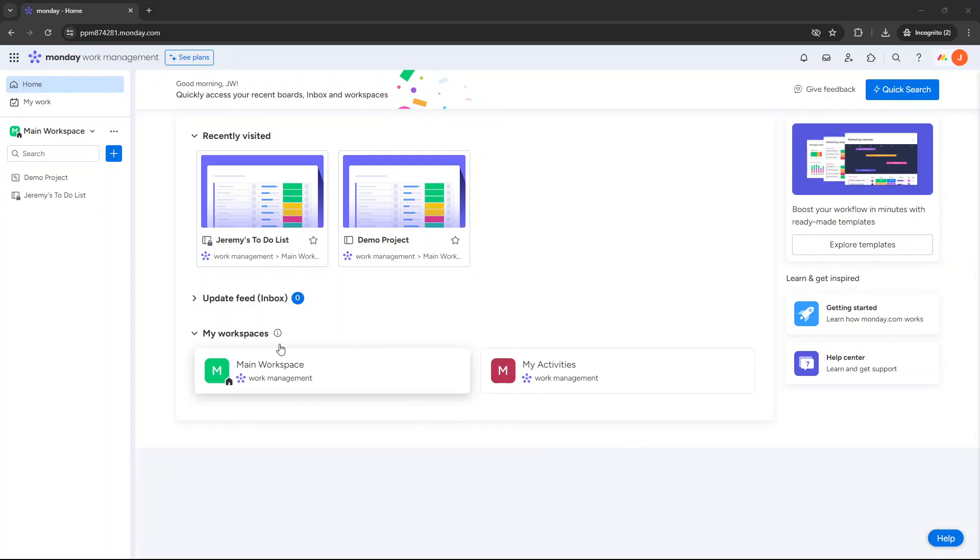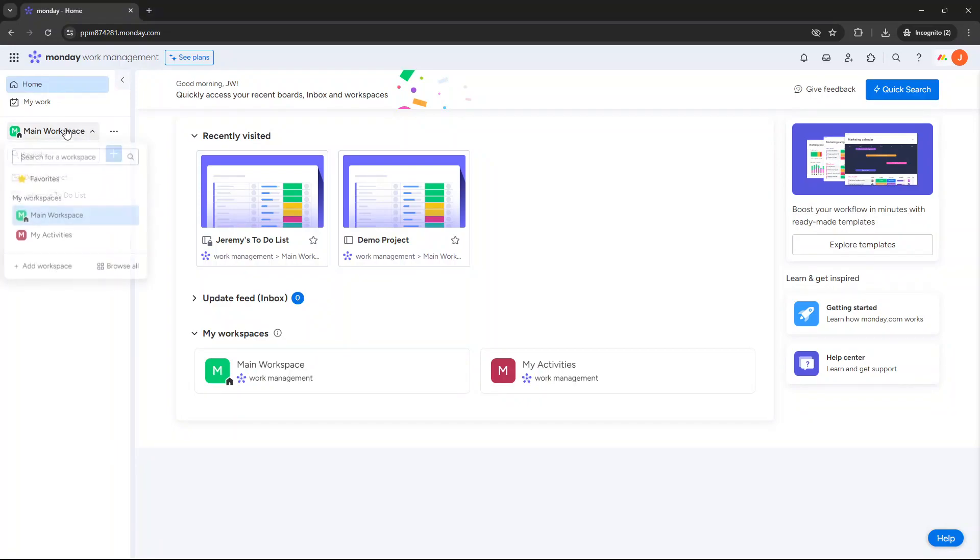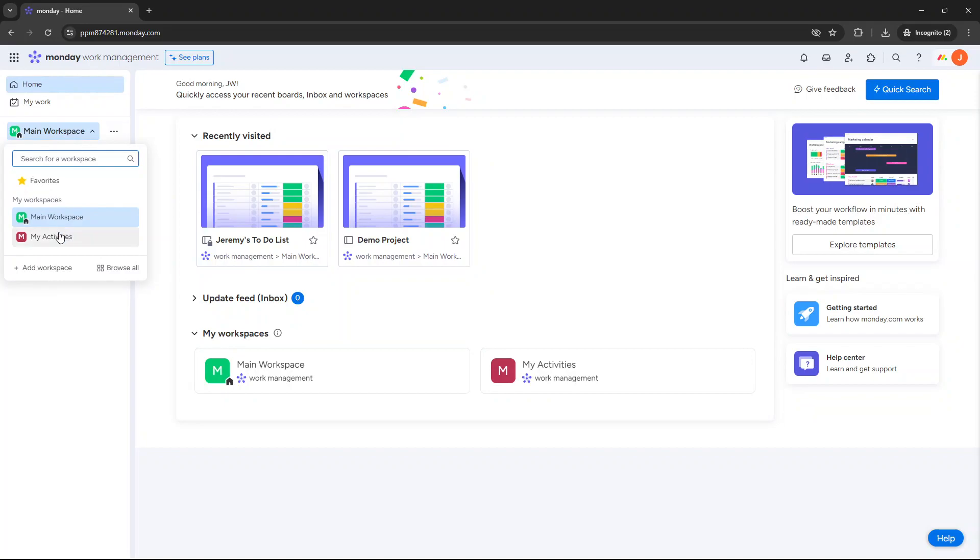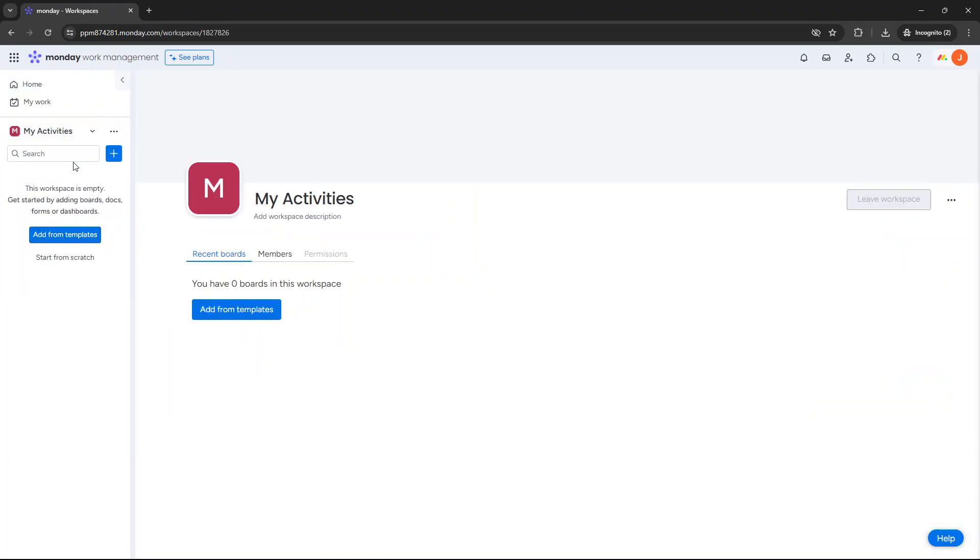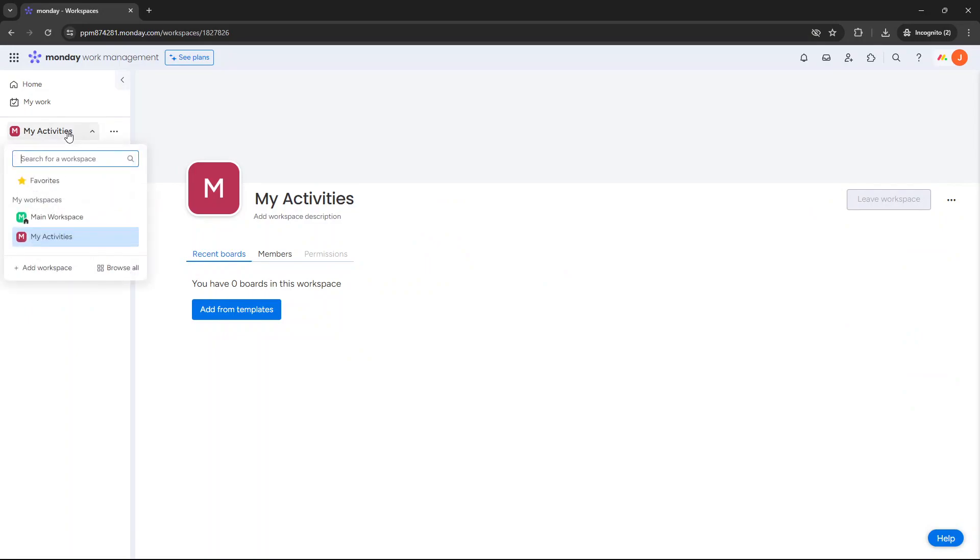So firstly, you need to identify where the board is that you want to move. For the purpose of this demo, I've got my main workspace and my activities workspace. At the moment, I don't have anything in this workspace.